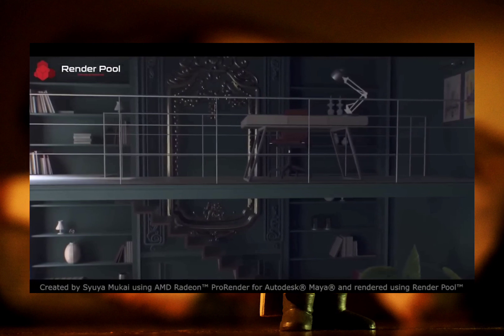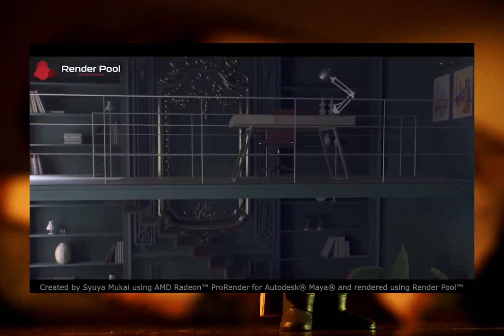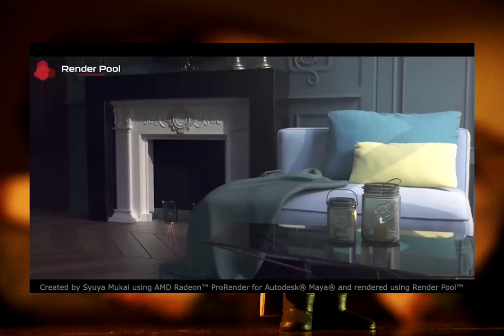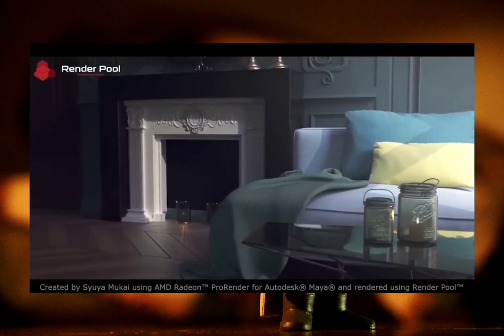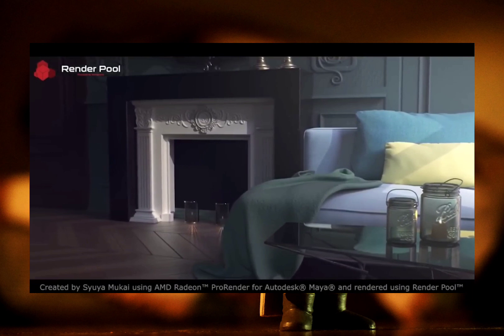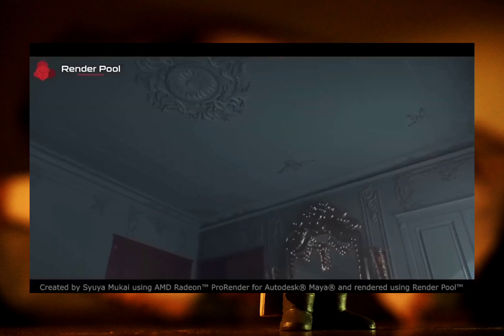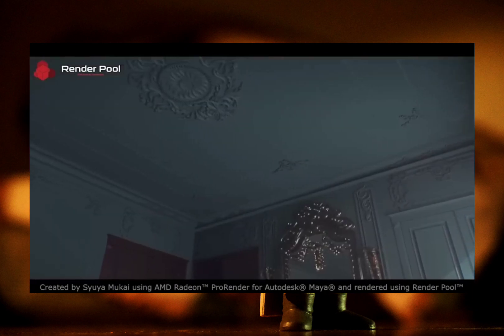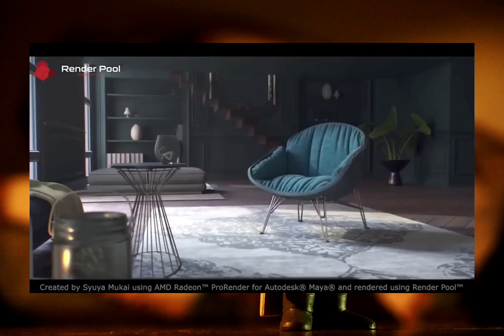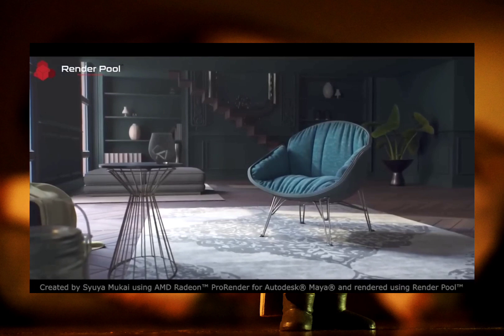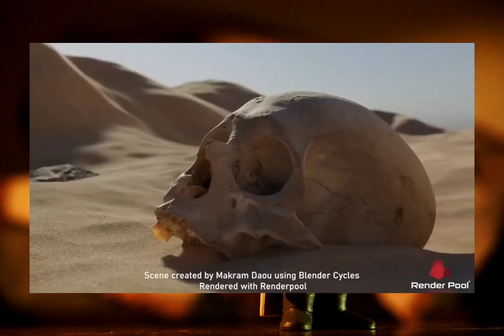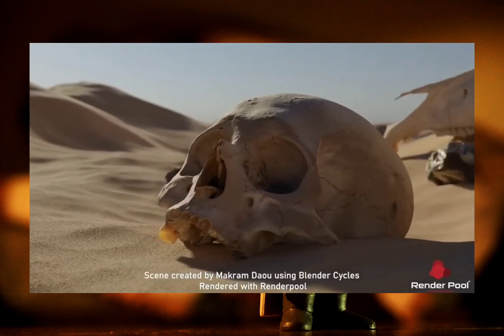Leveraging add-ons and external tools, we highlight useful add-ons that augment Blender's motion tracking capabilities, with recommendations for add-ons that streamline tracking processes or extend functionalities.